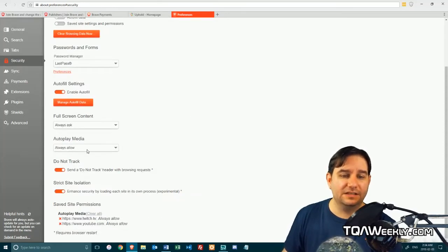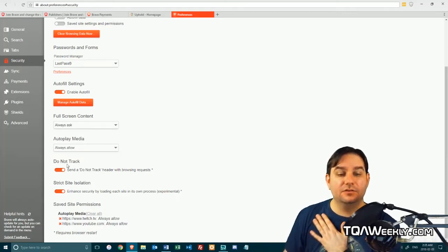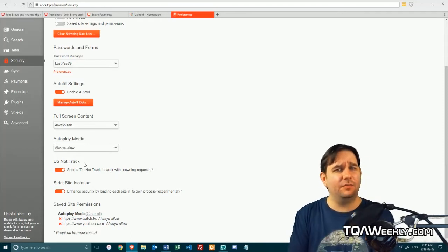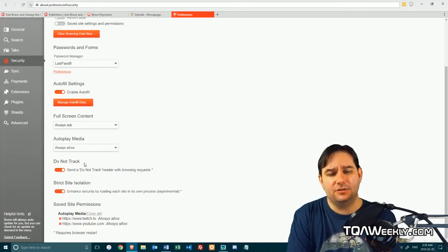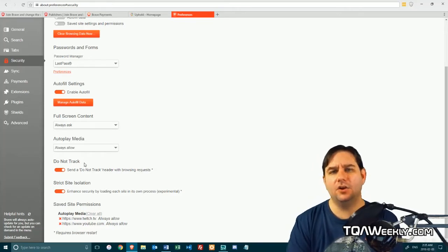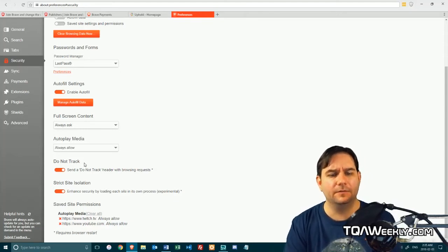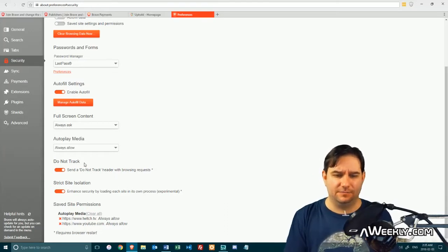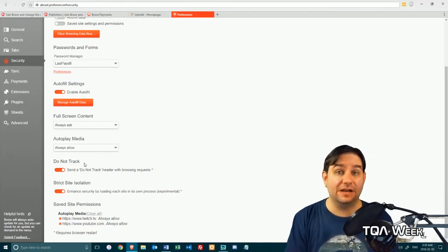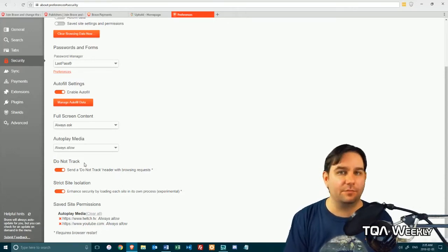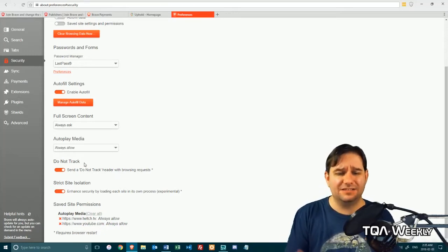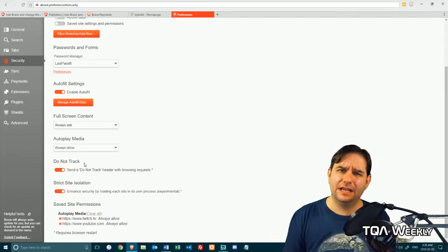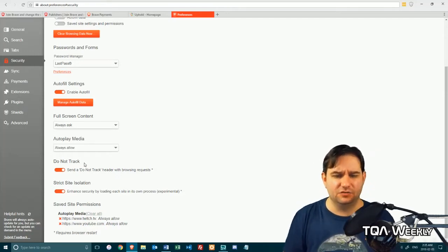You can always allow, always deny, or always ask various options here. You've got the do not track option that even my website doesn't follow. But I have this belief that if your website has a username and login, then not tracking your own users is besides the point. You kind of are tracking the users that are logged in on your website. Then we also have this neat little thing called strict site isolation. Remember that Intel AMD and everything else problem that every processor in the world has? Well, this is one of those ways of mitigating risks. So it keeps all the websites stored in their own processes so that there's no data leakage whatsoever.